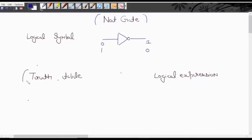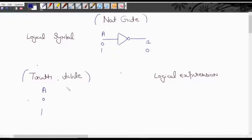What is the truth table? There is a single input A. In binary there are two possible combinations. The value of A can be either 0 or 1. This is for output: if you apply 0 at input, at output you will get 1.